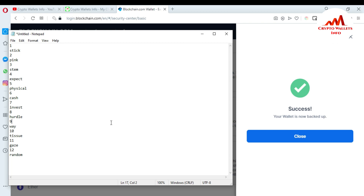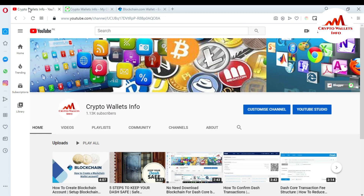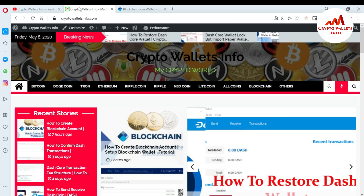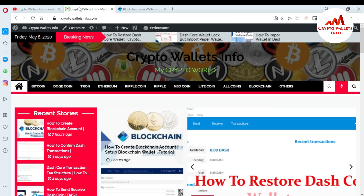If you got any information from this video, please subscribe to my channel. My channel name is Crypto Wallets Info — also press the bell icon button. If you want to get more information about new cryptocurrency wallets, you can also visit my website, cryptowallets.info. Meet you in the next video — bye!